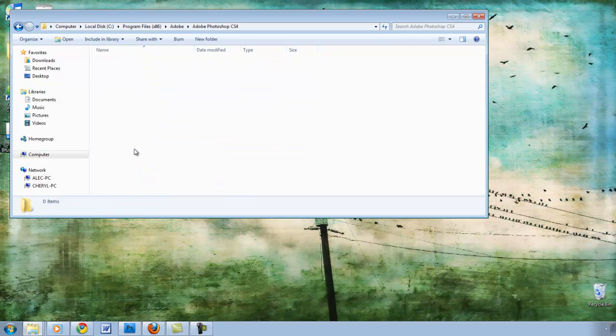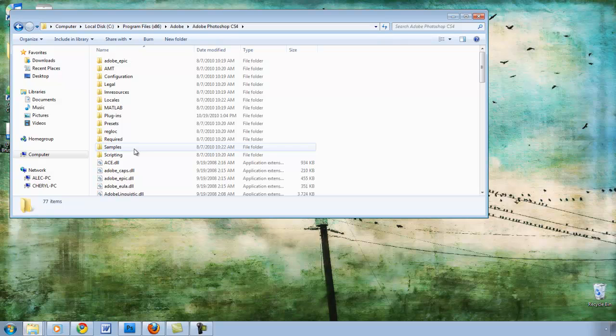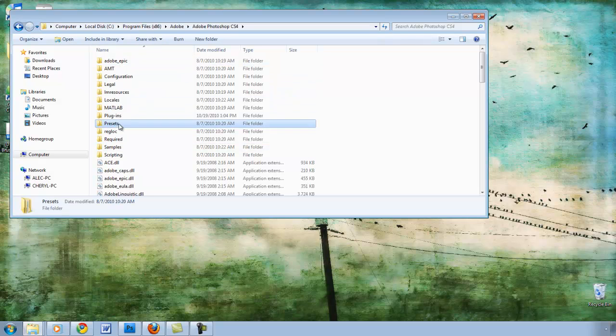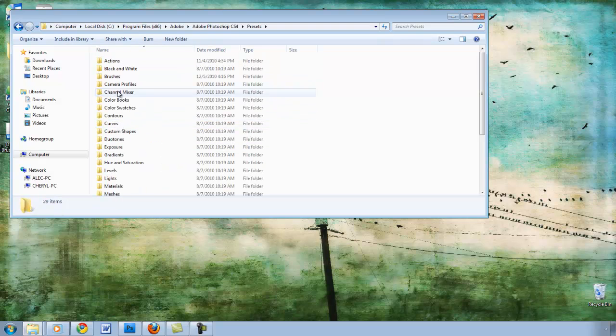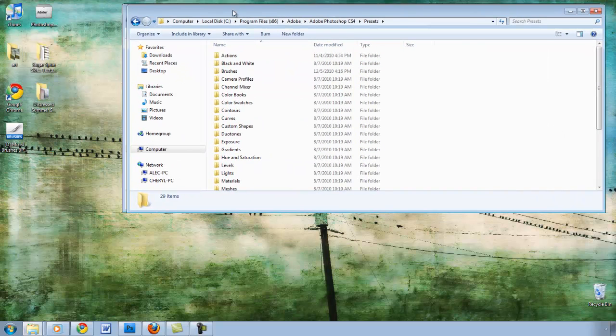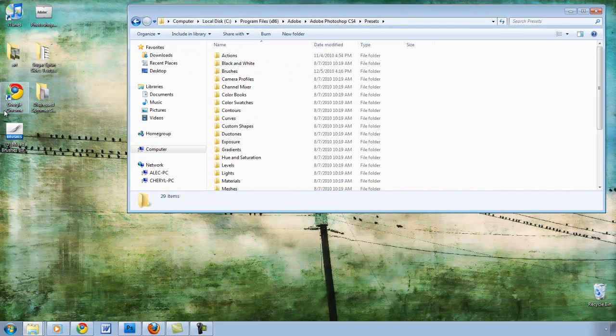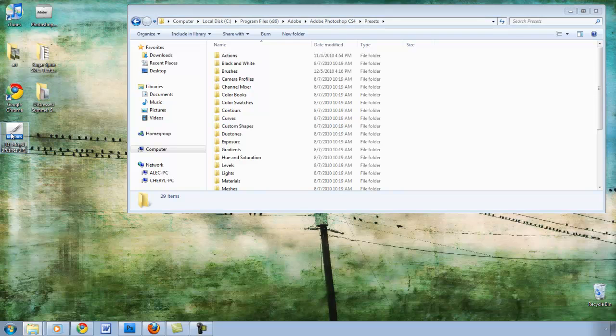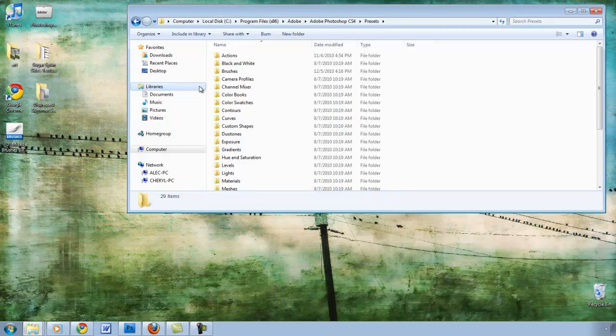I'm using CS4, and then you need to go to the Presets folder, and lastly you need to go to the Brushes folder, or you can just actually drag the brush ABR file from your desktop onto that Brushes folder.